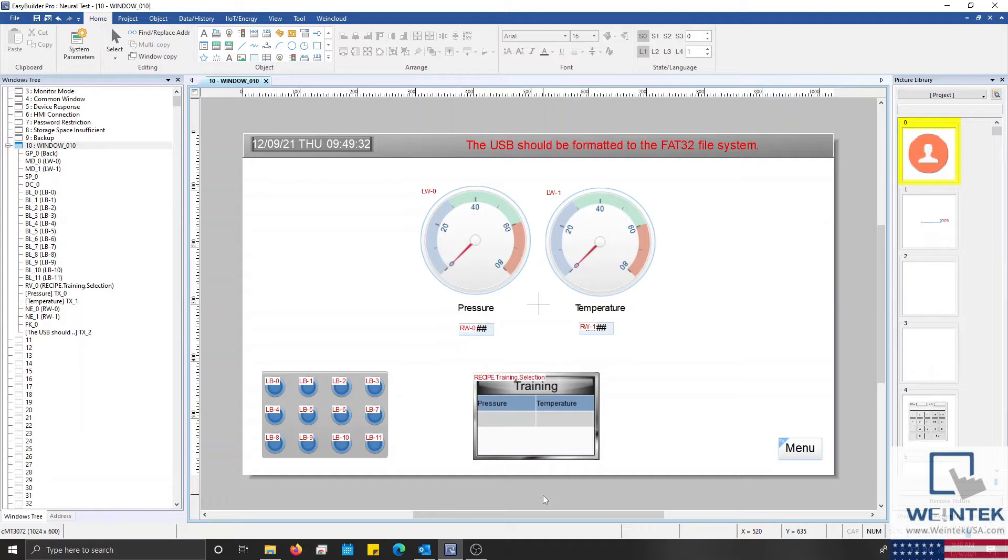During this demonstration I will be using a USB, however the process is the same if an SD card is used as well. I have prepared a small demo project that we'll use as an example.